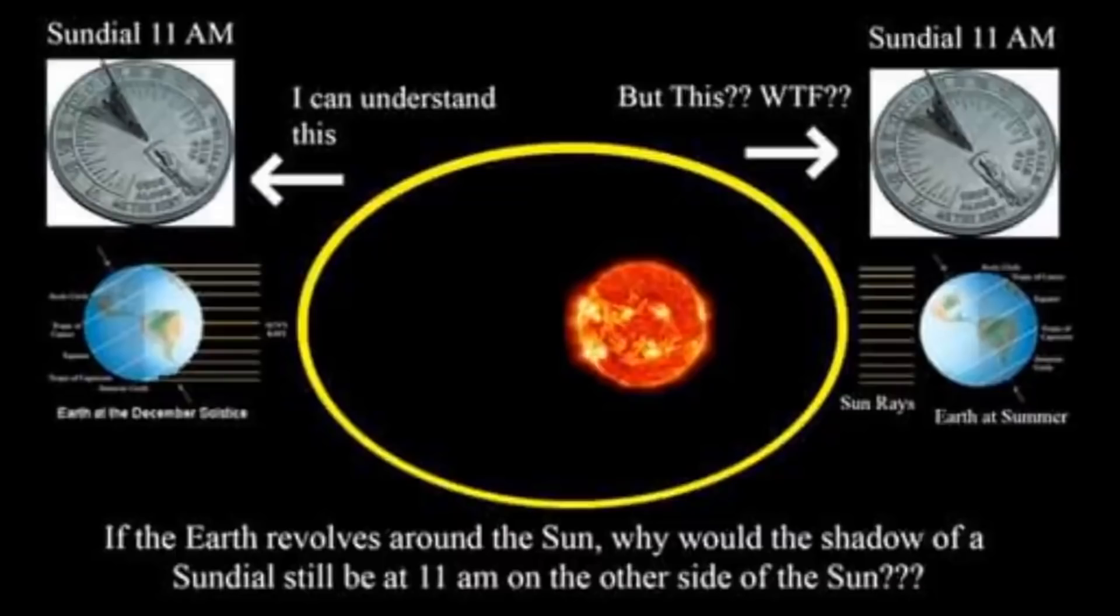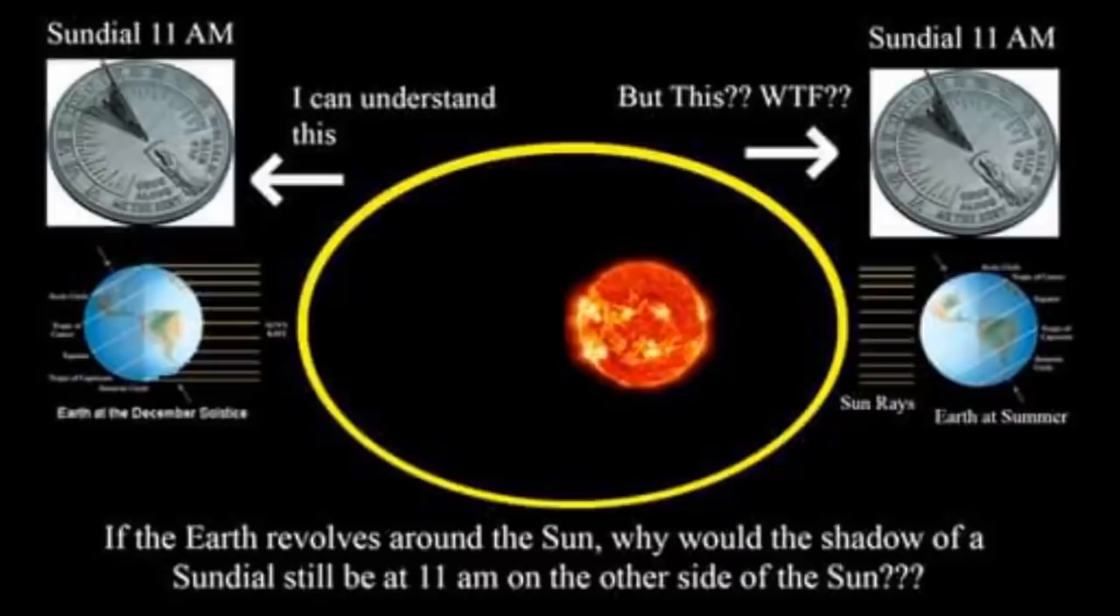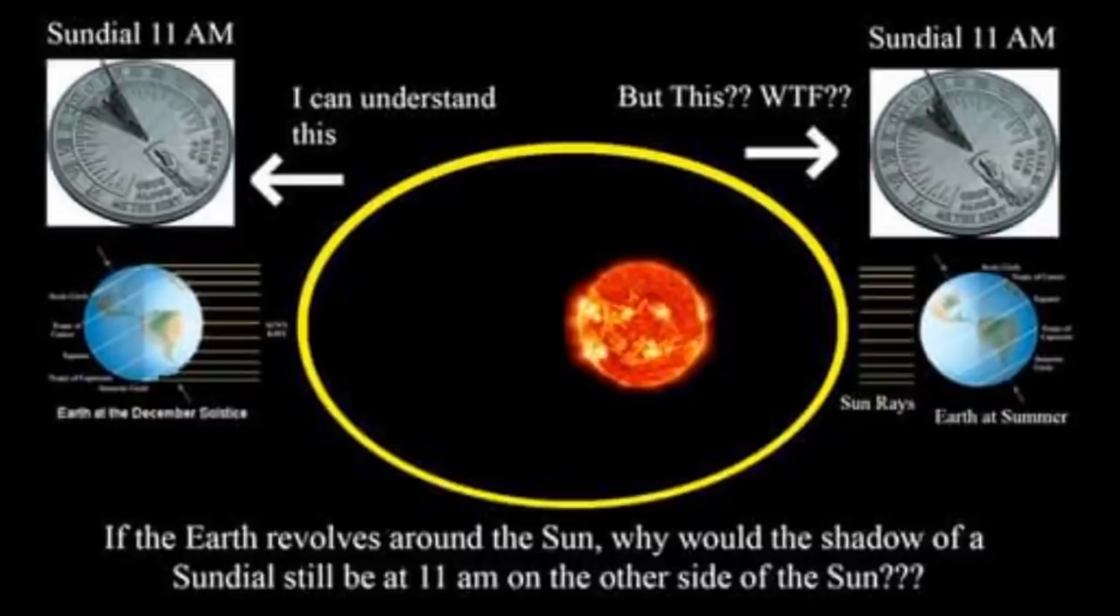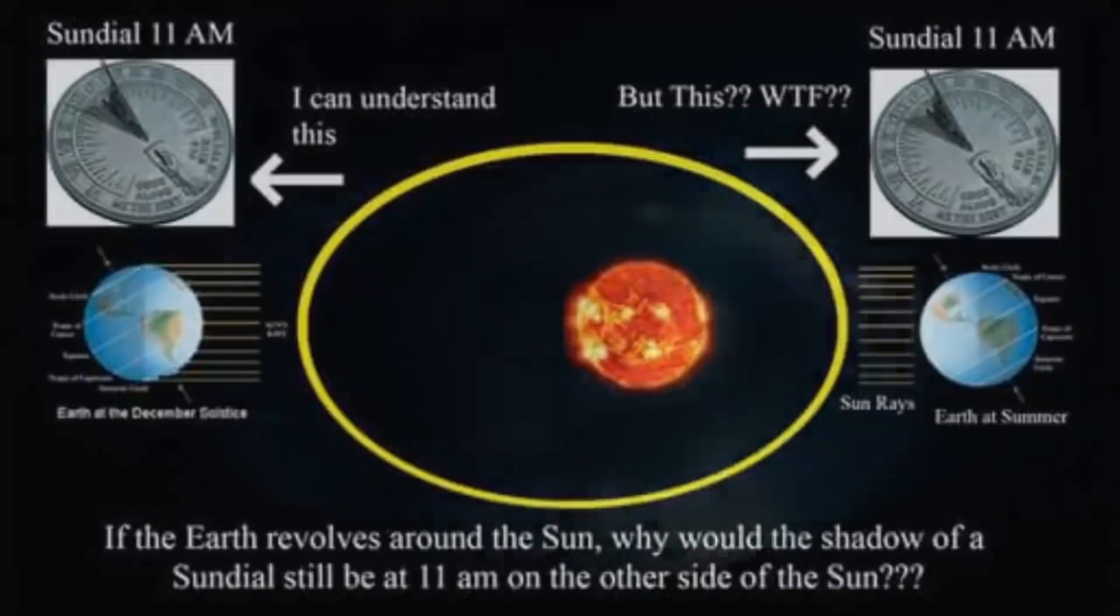Globapologist naysayers make either one of two ridiculous claims in an attempt to excuse away this clear problem in their model. Their first defense is to claim that days are not actually 24 hours long, but instead only 23 hours and 56 minutes long. And this 4 minute difference per day fixes the math, allowing day and night to flip.